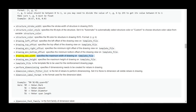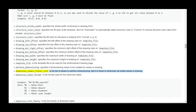drawing_max_width specifies the maximum width of drawing on template file. drawing_max_height specifies the maximum height of drawing on template file. template_file is the template file to be used for the reinforcement drawing page. perform_dimensioning specifies if dimensioning needs to be created for rebars in the drawing. dimension_rebars_filter_list is the list of rebars to perform dimensioning on; set it to None to dimension all visible rebars in the drawing.